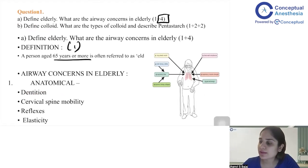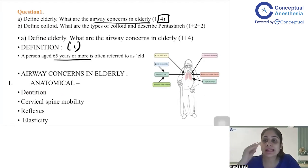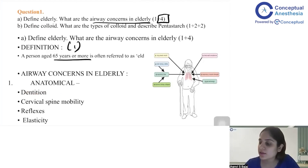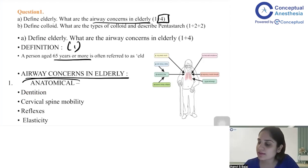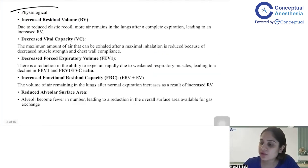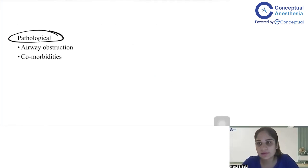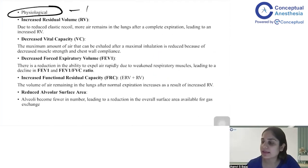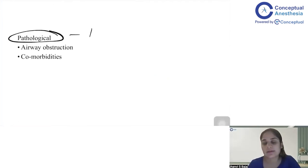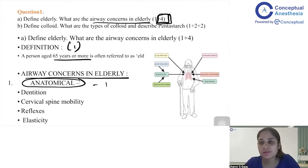The next four marks cover the second half of the question — what are the airway concerns related to elderly patients? You will first write the subheading 'Airway Concerns in Elderly,' then write three subheadings under it: anatomical concerns related to the airway, physiological concerns related to the airway, and pathological concerns related to the airway. You will get one mark each for anatomical, physiological, and pathological concerns.